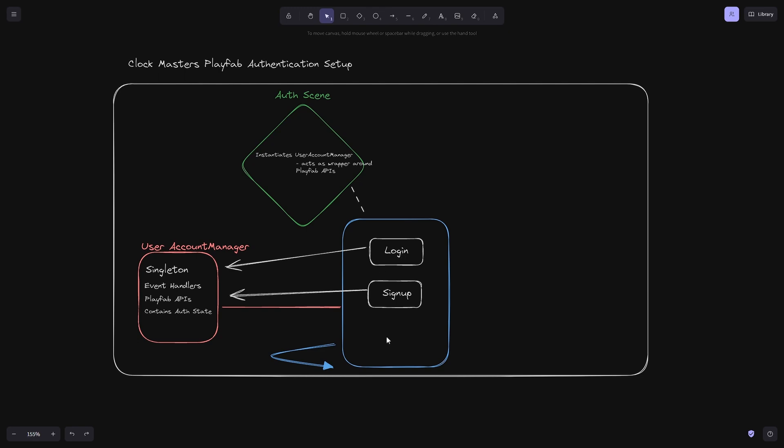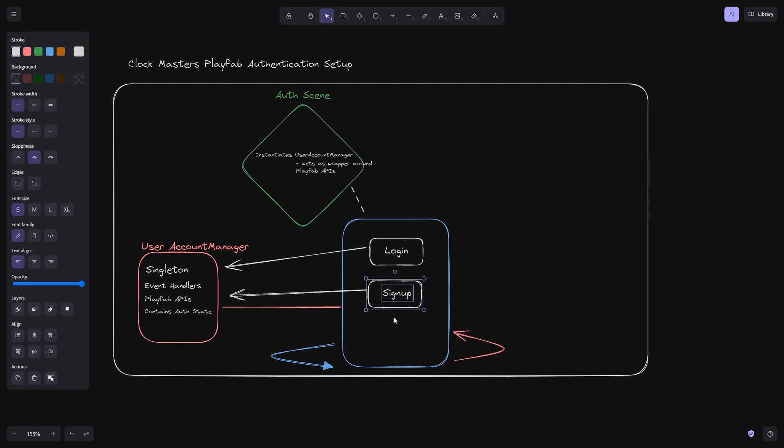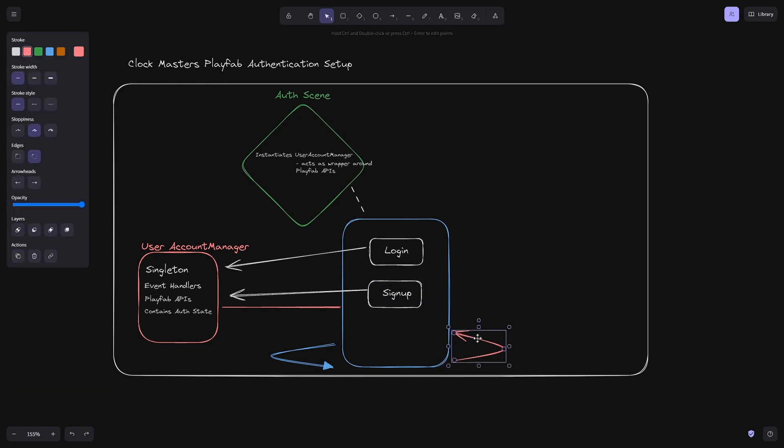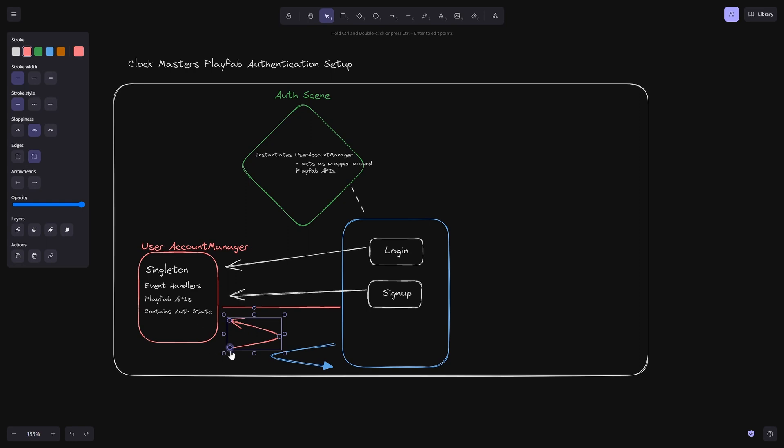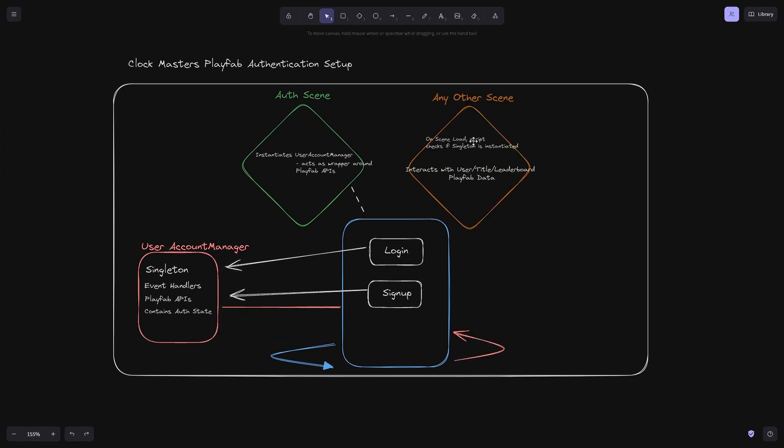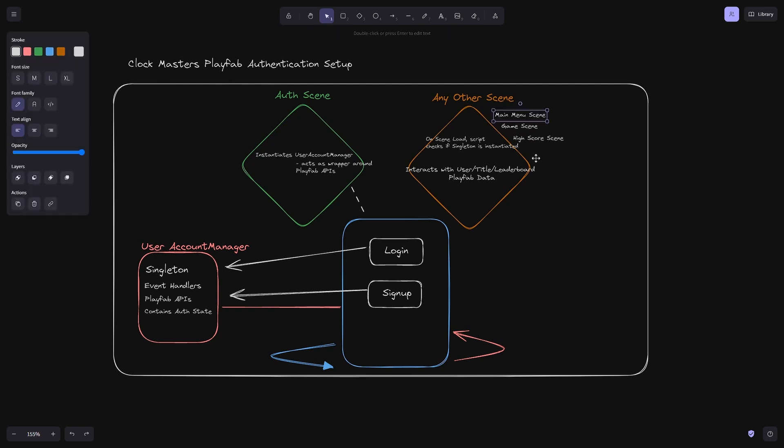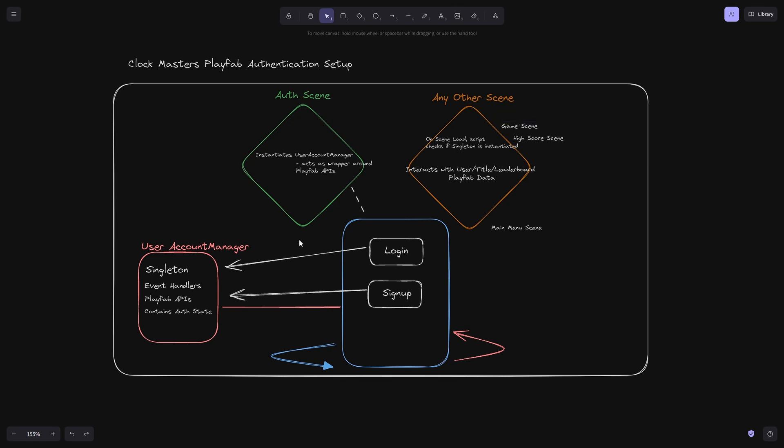Depending on the response, we're going to build out a few other scenes to see where we go after. All within that user account manager, we also have another script to check if the user account manager singleton is instantiated. Within here, we also interact with the user data, the title data, and the leaderboard data within PlayFab. Any other scene like the main menu scene, game scene, or high score scene can probably be expanded as needed.